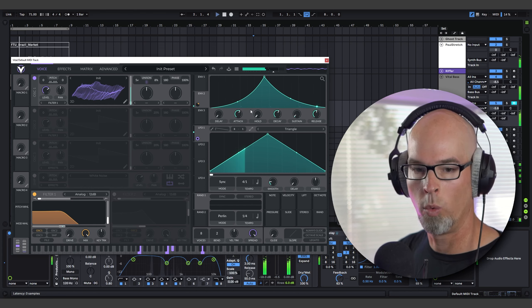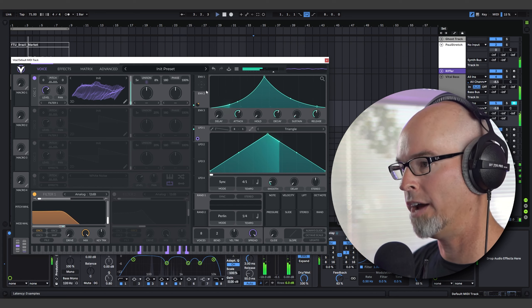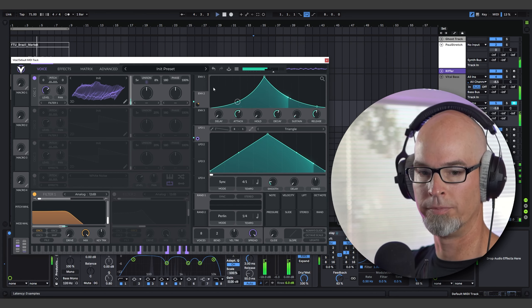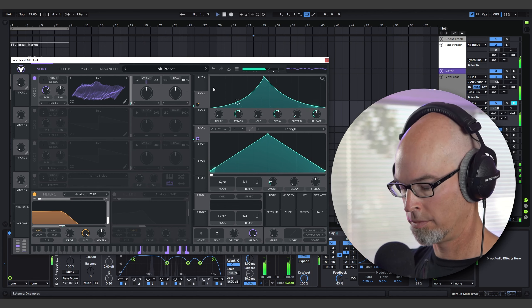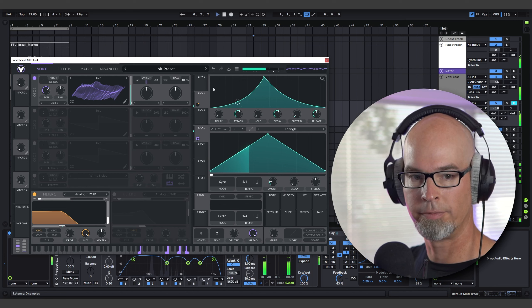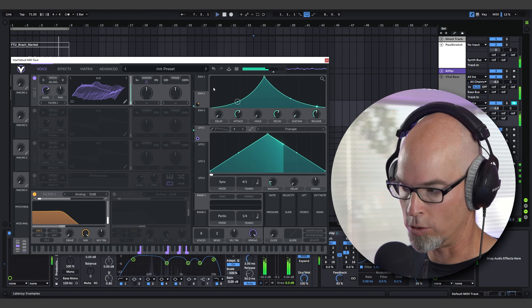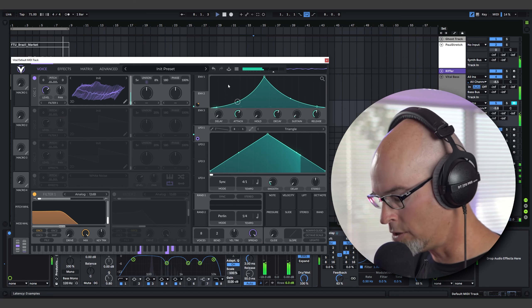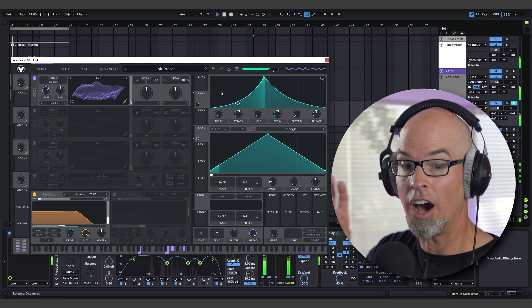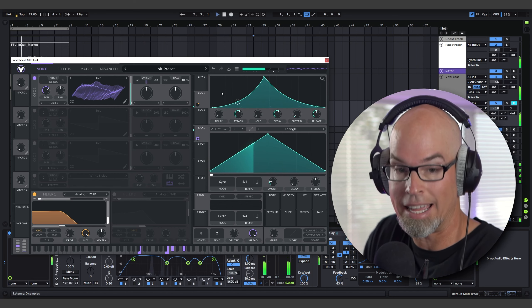It doesn't matter what style of music you produce — ambient, chill, dub techno — you can use these techniques. This is all just base level. I'm playing some chords along with the track, but I built this all from scratch using basic tools. That's why I do these videos: so you can see the process, build the confidence that you can do it yourself, and apply it to your own productions.